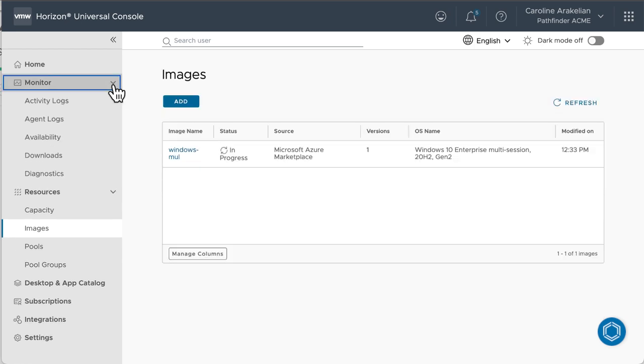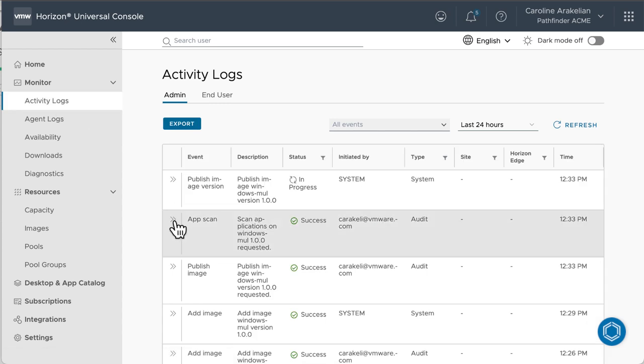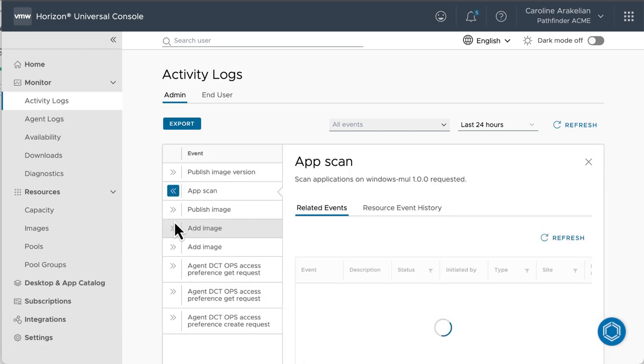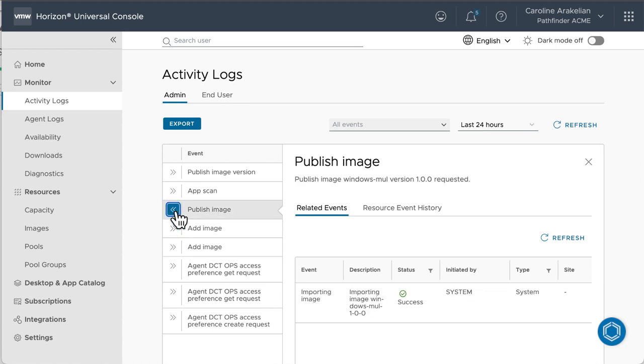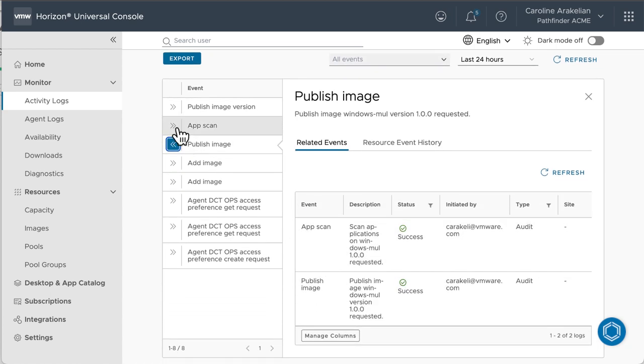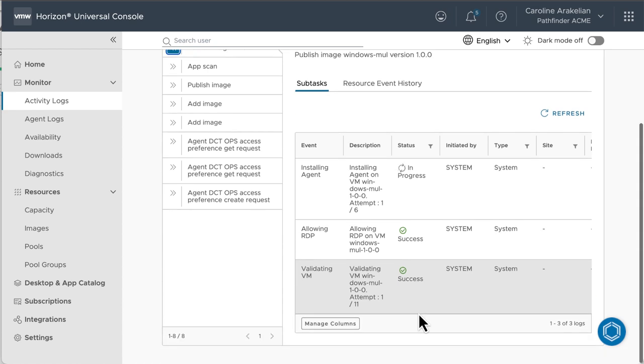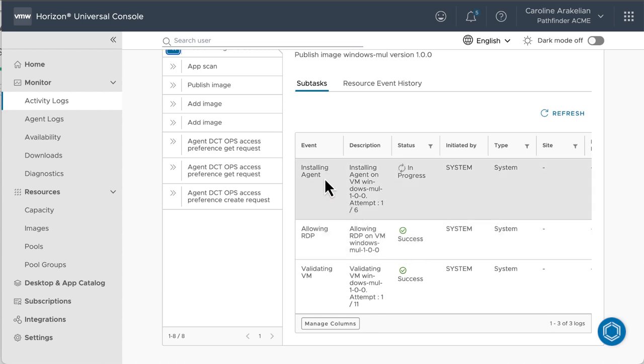Then expand the events to take a closer look. Here you can see that it's adding the image, publishing, scanning the apps, and here you can see it's validating, RDPing in there, and installing the agent.